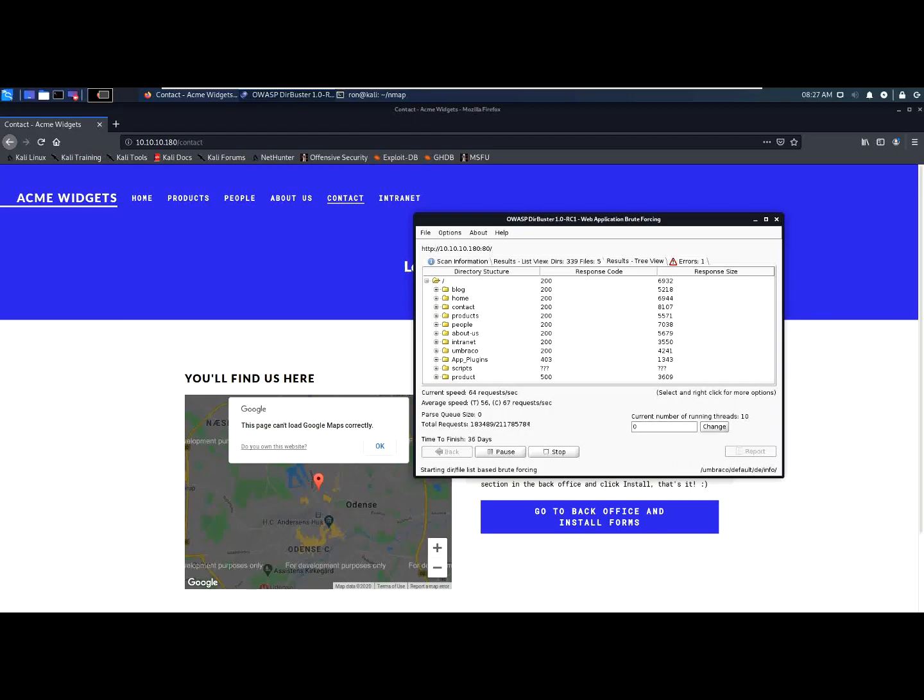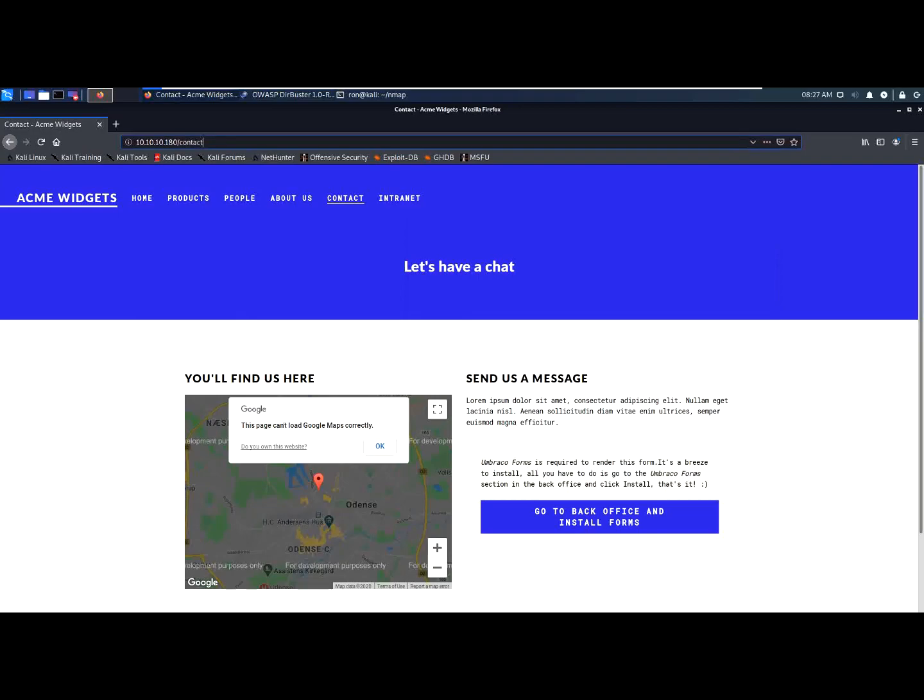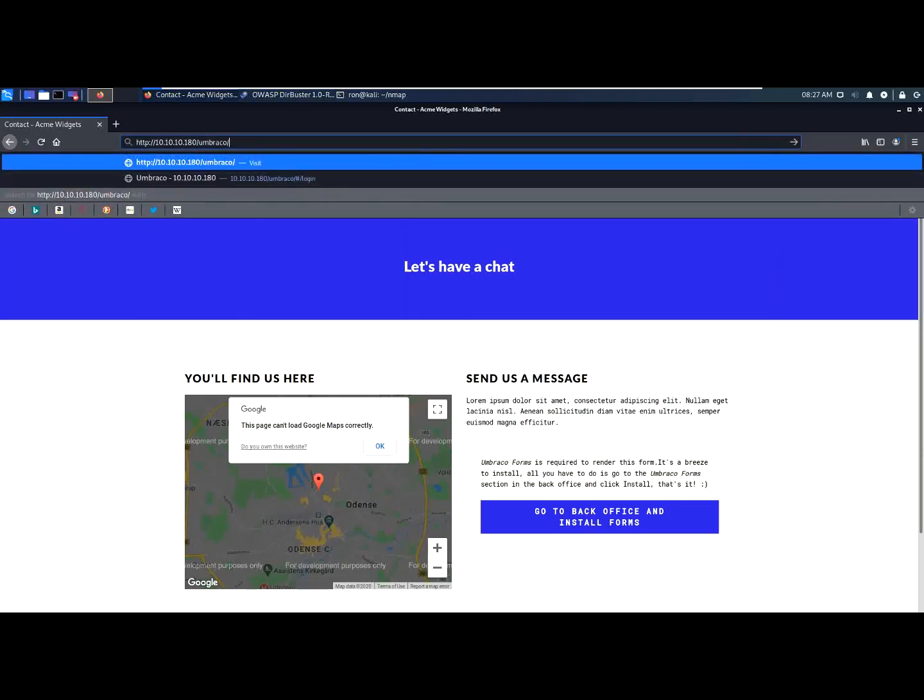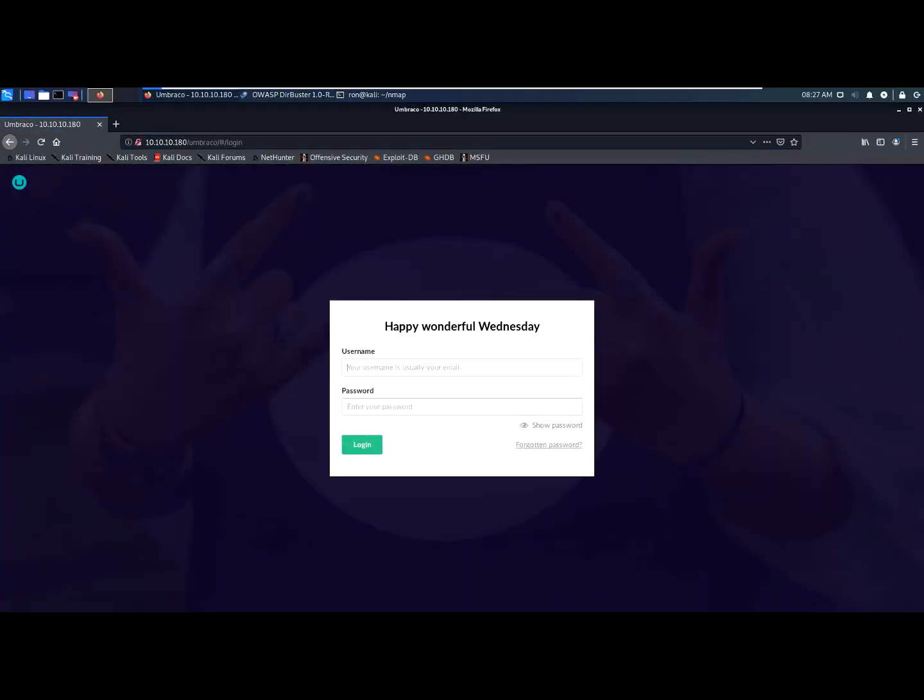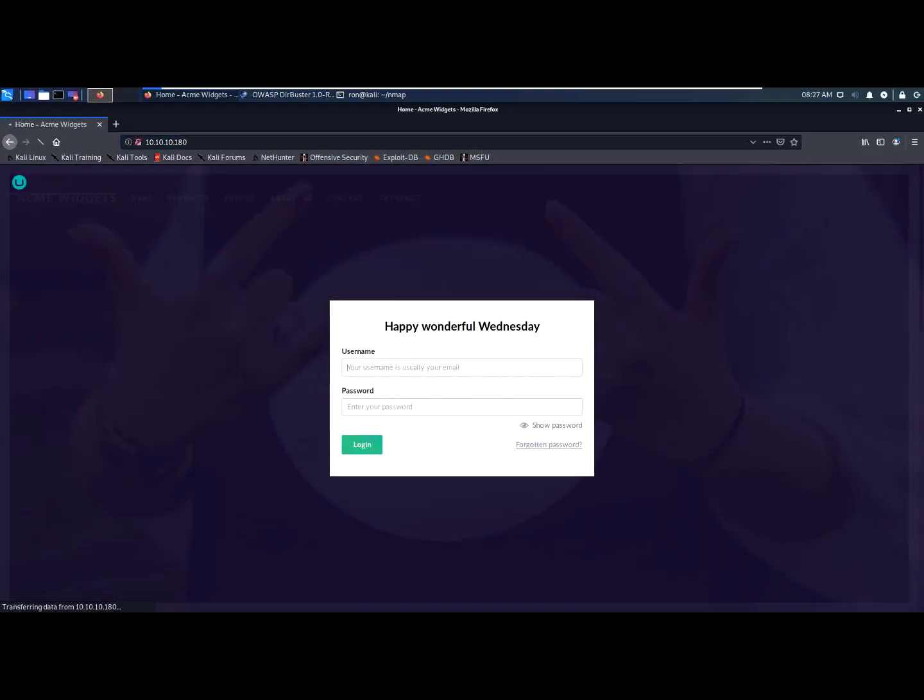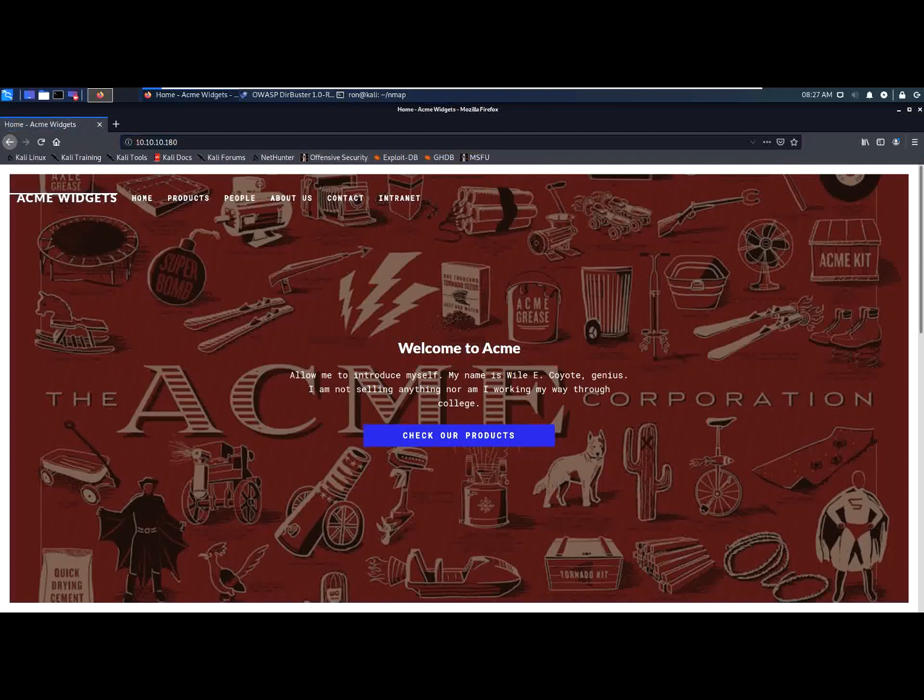Let's try to access this folder. Looks interesting. And we're in a login screen. A login screen which wasn't available from the front-end page, as you can see. We found a page that only using Dribuster we managed to access it.